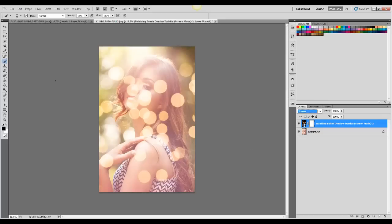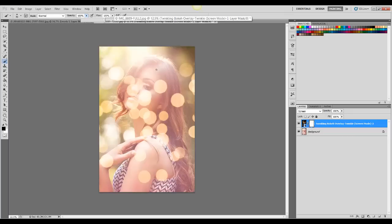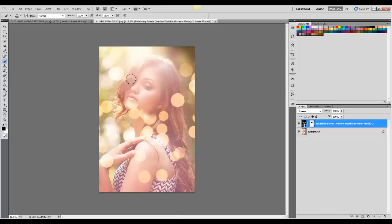And then get my brush, make sure it's on black, change it to 100. And then, making sure the layer mask is selected, brush off the areas where I don't want the effect.